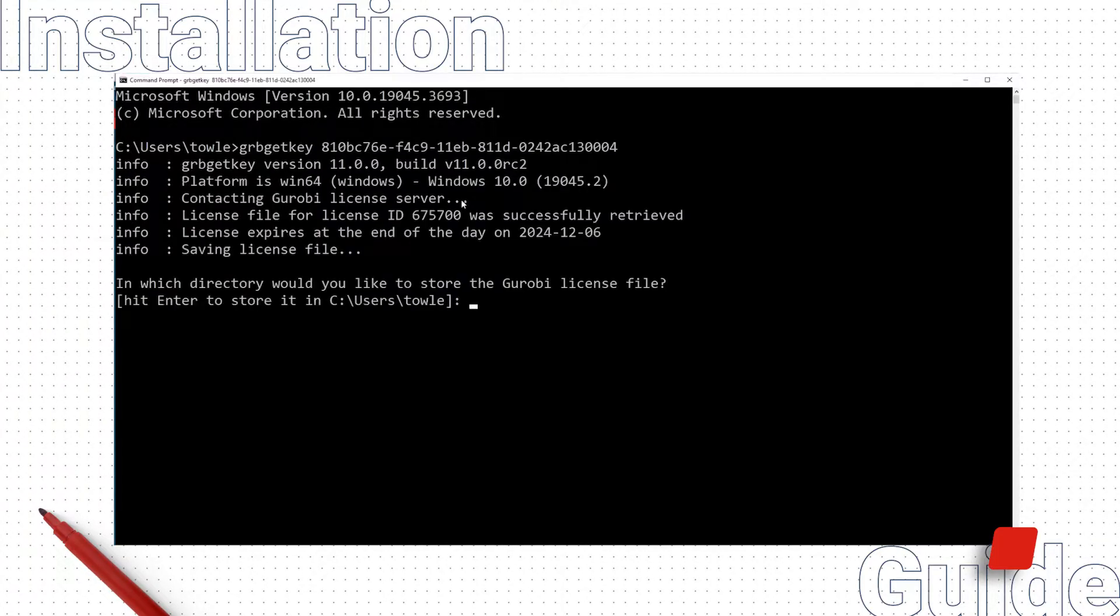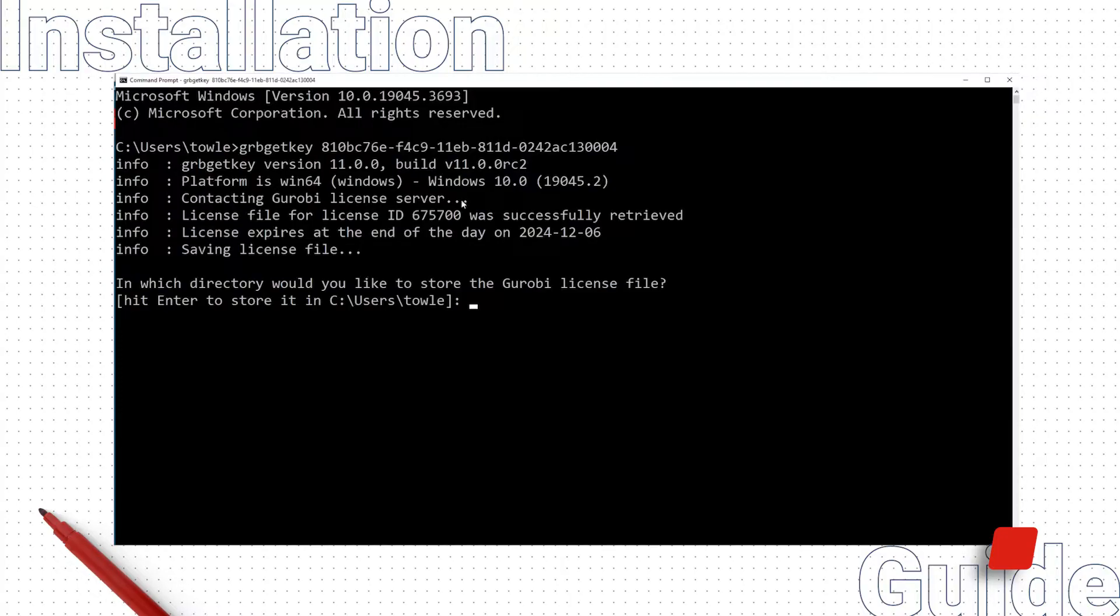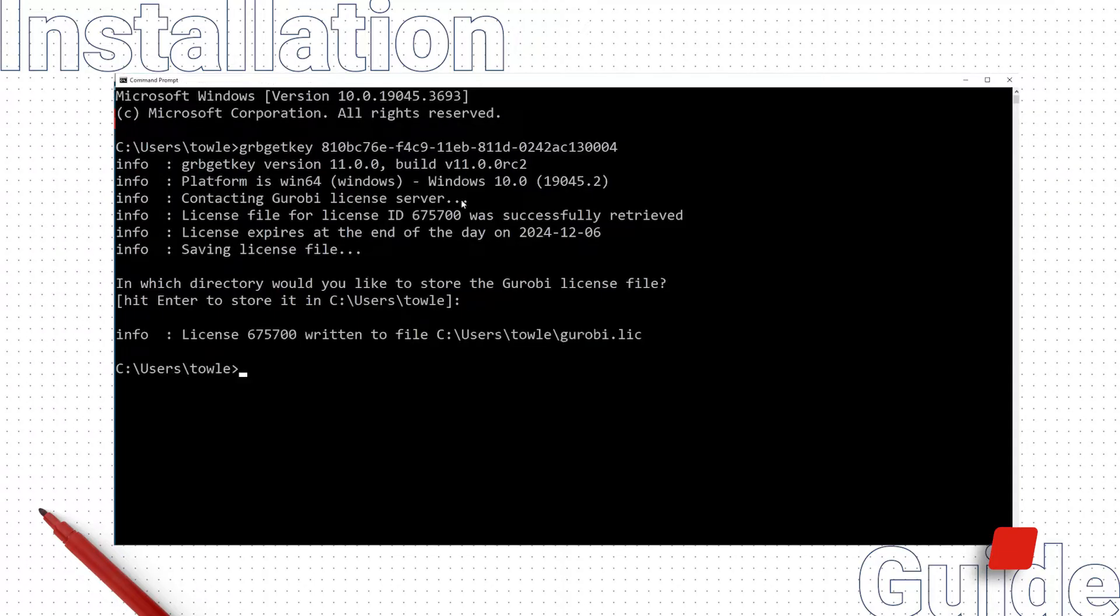If you are trying to set up a license file for an academic license, this GRB GetKey command will only work if you are connected to your university's network, either on site or by using a VPN connection that routes all internet traffic through the university network. Hit Enter to store the gurobi.lic license file in the default location.